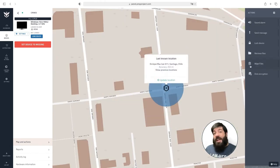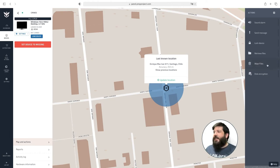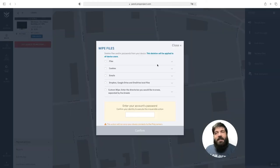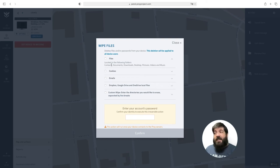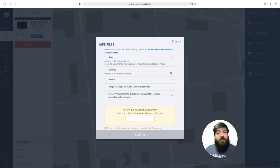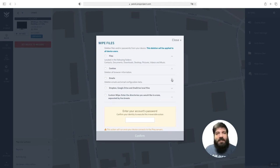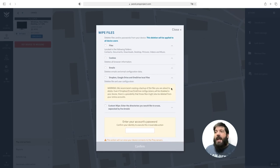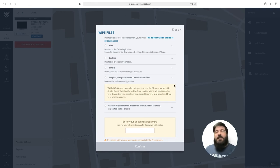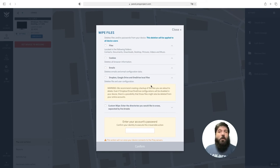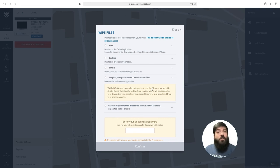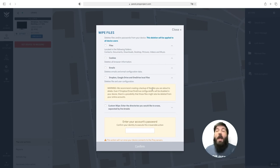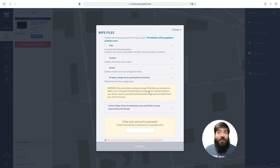The next action we have available is the wipe files action. This allows you to wipe files depending on specific modules that we have prepared. For instance, we have the files module that deletes all the files located in the folders contacts, documents, downloads, desktop, pictures, videos and music. The cookies module deletes all browser information. The emails module deletes all email and local configuration data. And the Dropbox, Google Drive and OneDrive local files module deletes all local files for those applications along with the configuration data. Now keep in mind that I always recommend everyone to always keep a backup of the local files. While we do try to always first delete the user configuration information before the data, these are automated processes and it's always better to be safe than sorry.